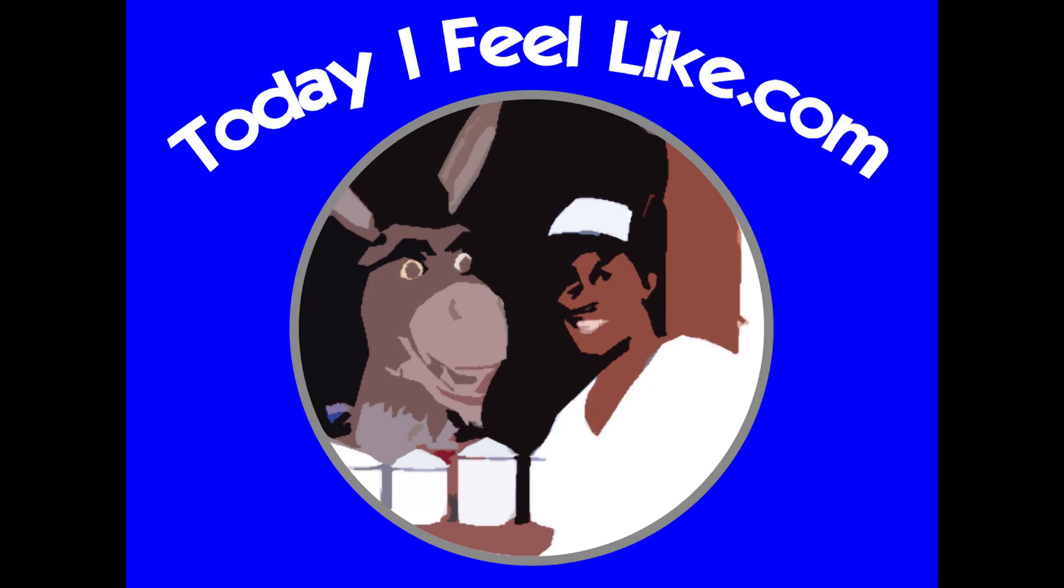Hey everyone, this is Larry. Welcome back to TodayIFeelLike.com. Today I'm going to show you how to access the hidden web browser on the Nintendo Switch. So let's go ahead, hop on into the Switch, and I'll show you how to do it.